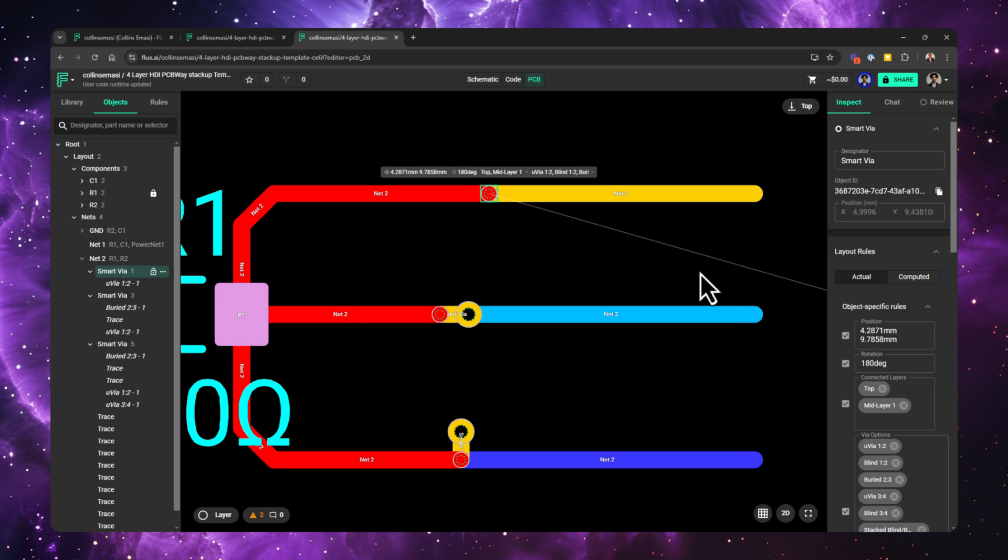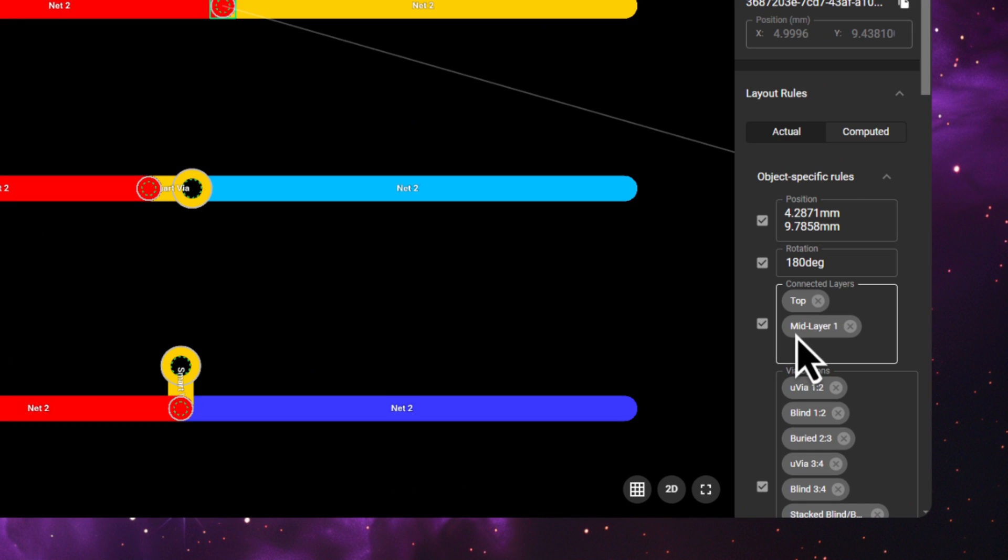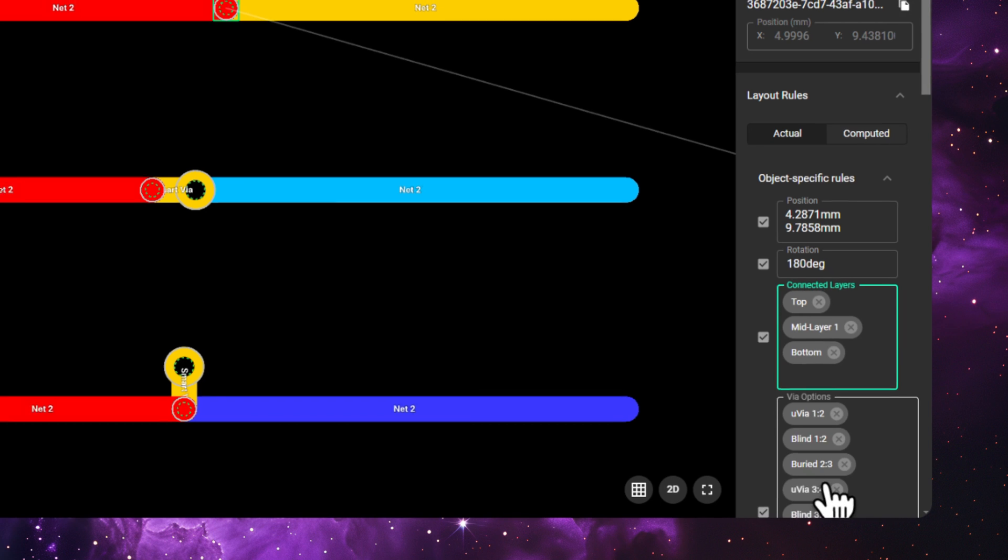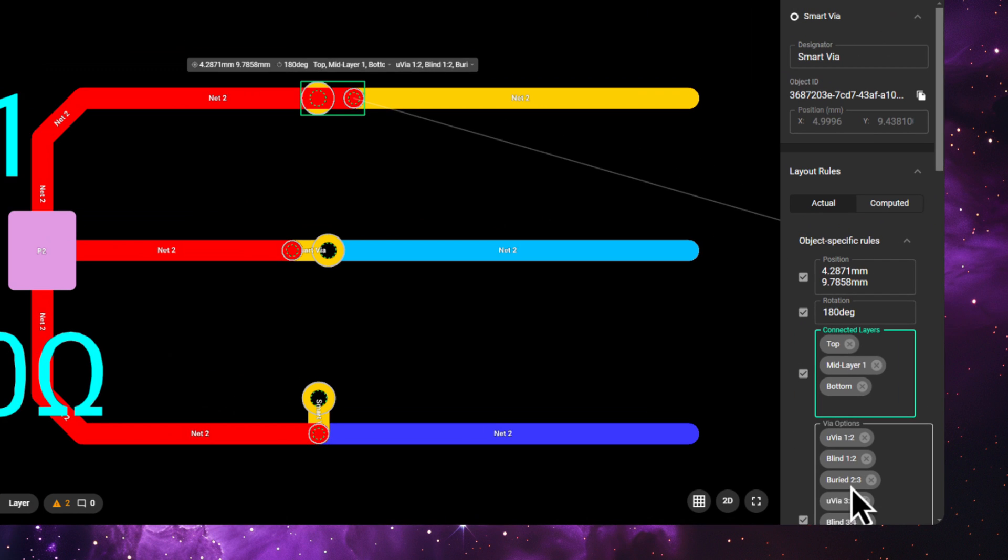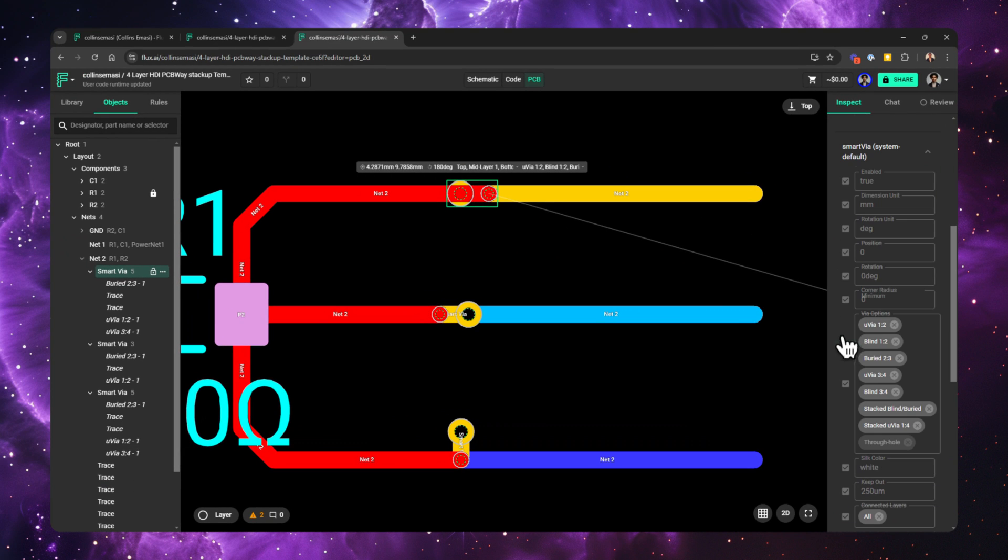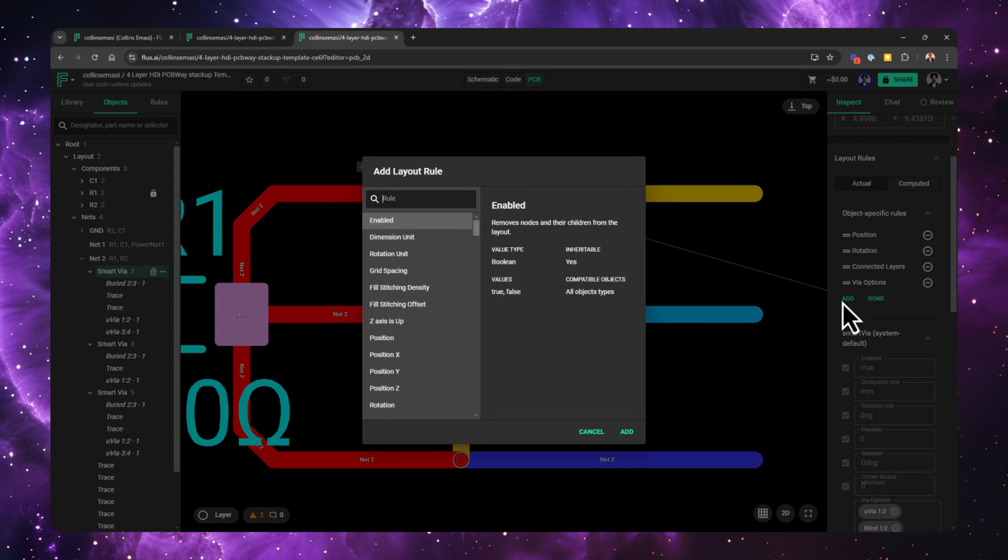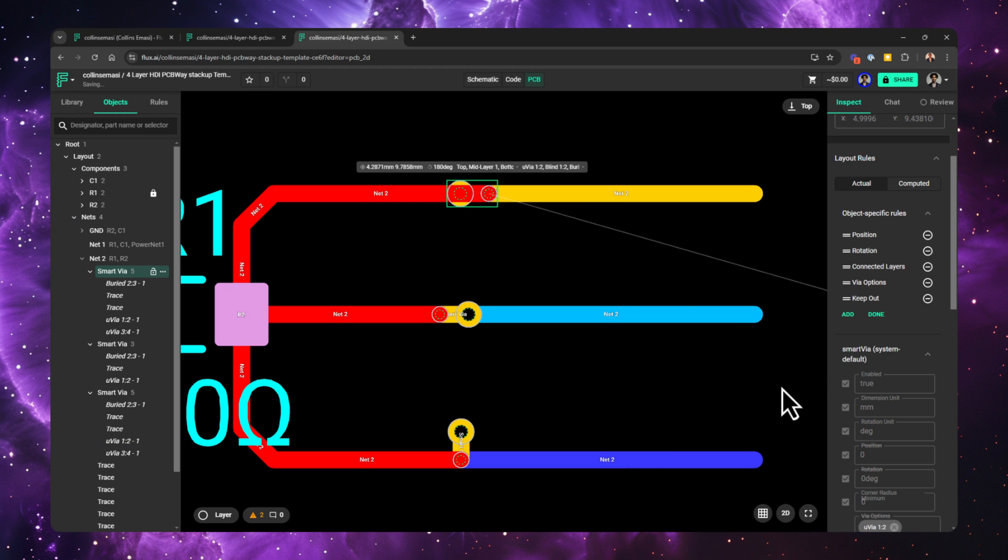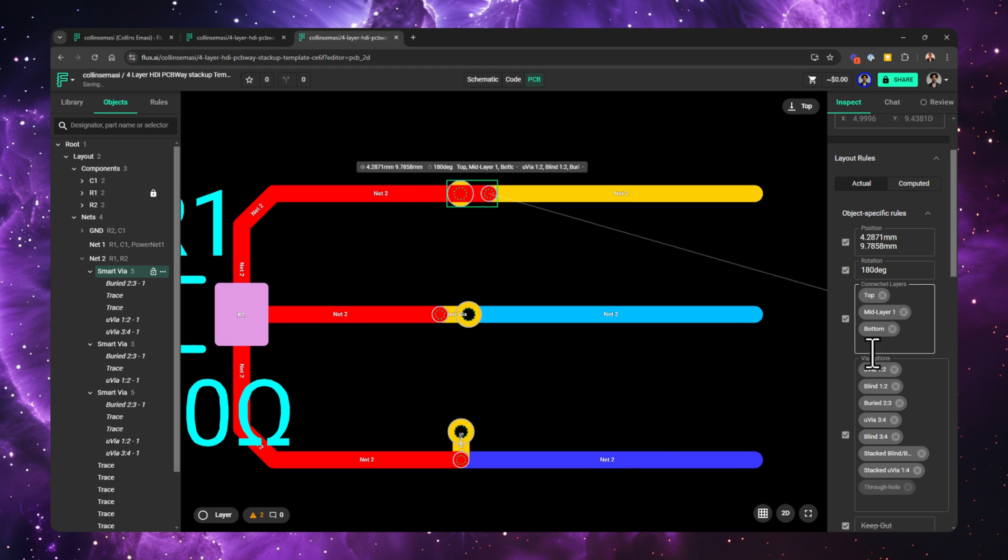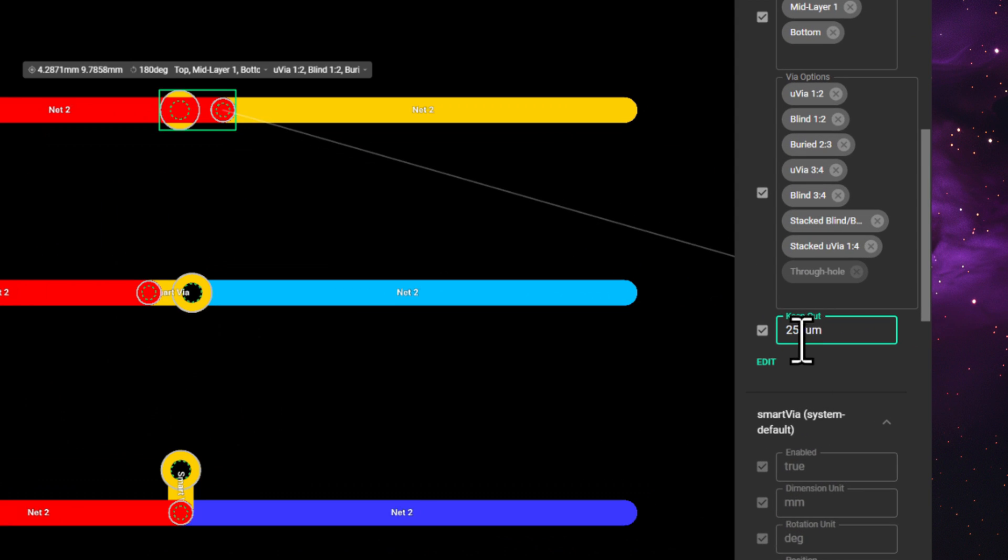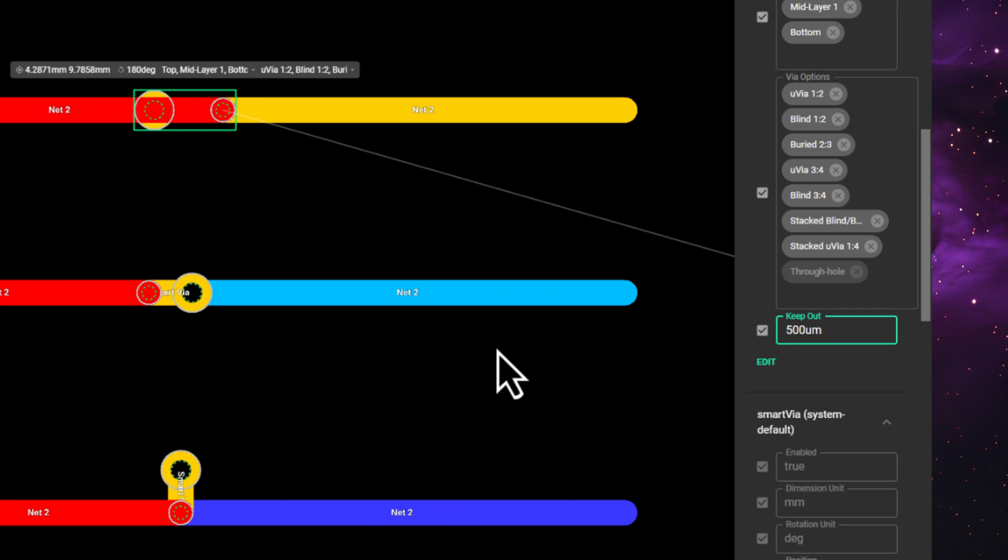The connected layer rule dictates which layers the smart via connects. For example, this via connects the top layer and mid-layer one. If I wanted to change this and connect the bottom layer, I click this box and select the layer, and Flux will automatically add vias to fulfill that electrical connection. There's also the keep-out rule which I can add by going to edit, add, then search it. Click add to add it. You can use this rule to change the hole-to-hole distance. By default, the distance is 250 micrometers, and you can change this by editing this field.